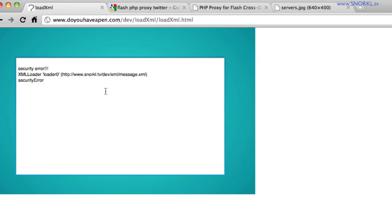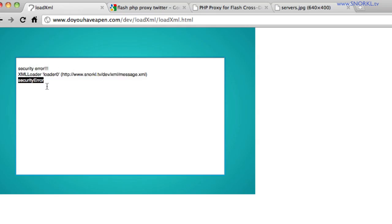Okay, so what's it saying here is, hey, you can't go from doyouhaveapen.com directly to this XML living on Snorkel.TV. And the reason for that is that when we do this cross domain data getting, the SWF looks on the server that hosts the data for something called a cross domain policy file.